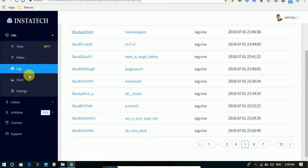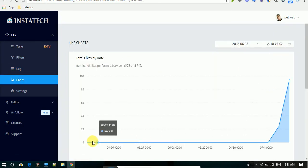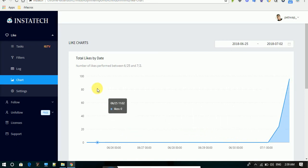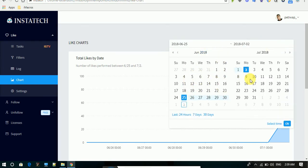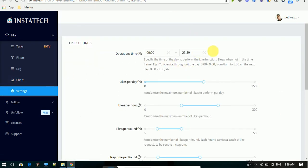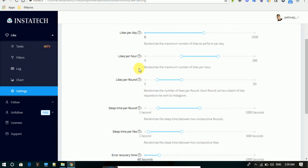That's basically how Instatec works. You can see a chart displayed by the app to compare likes accumulated on different days. You can view the chart between different days to compare how active your account is. Here are the settings to adjust safety settings: likes per day, likes per hour, likes per round, sleep times per round, sleep times per like, and error recovery.